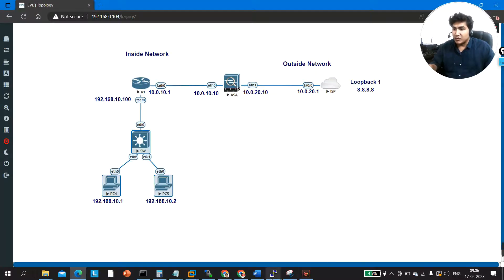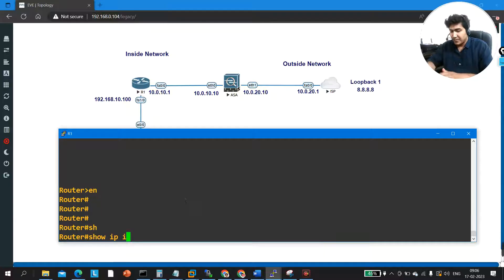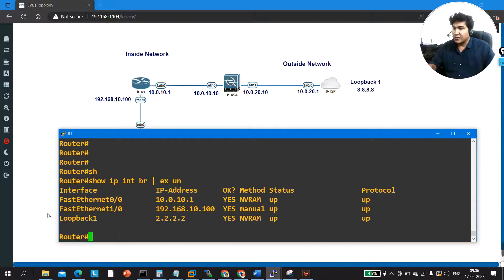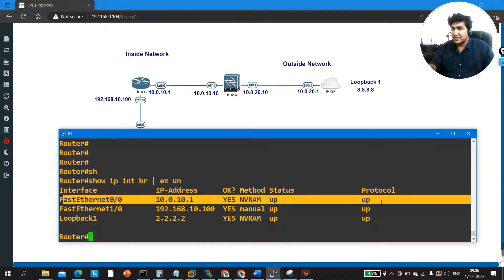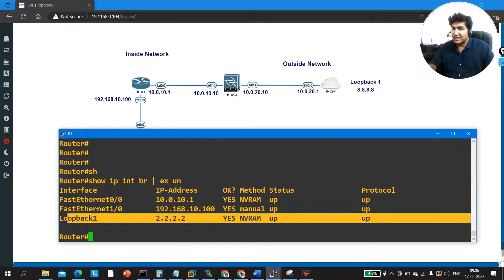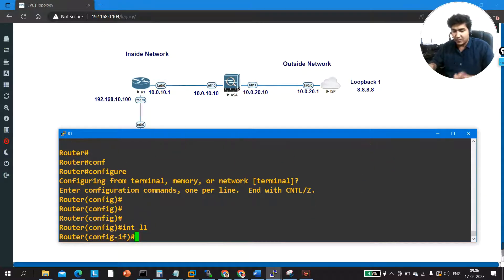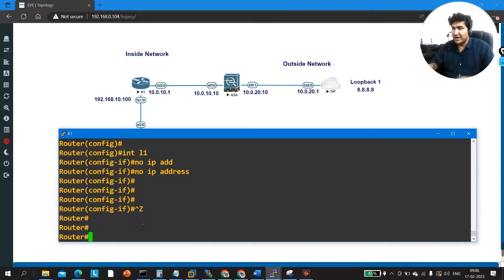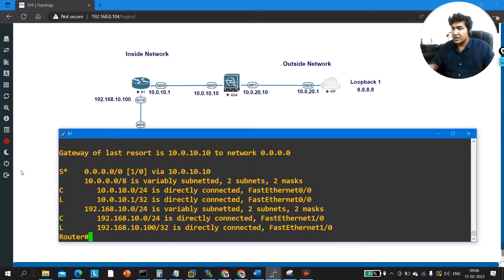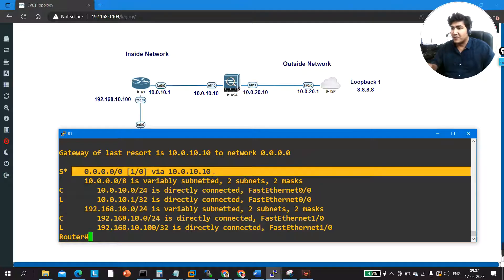Now let me check Router 1 configuration. Running 'show ip interface brief', I can see IP configured on FastEthernet 0/0 connected to the firewall, IP on F1/0 as the LAN interface, and one loopback. I'll remove that loopback. Checking 'show ip route', there is one default route 0.0.0.0 toward 10.0.10.10, which is the ASA's IP address connected to Router 1.